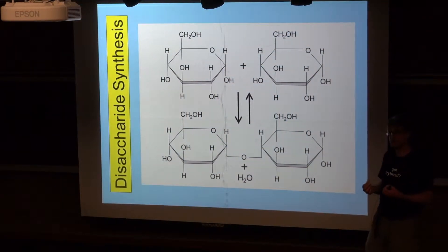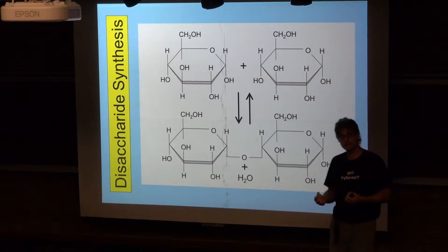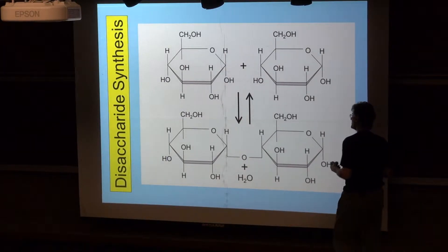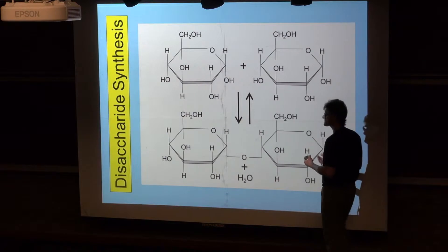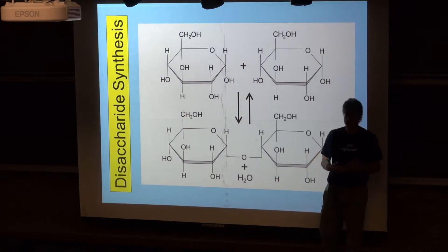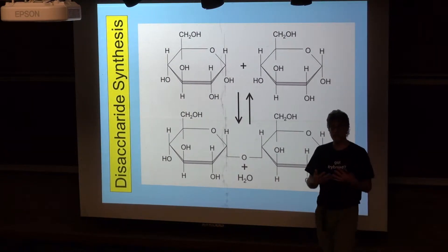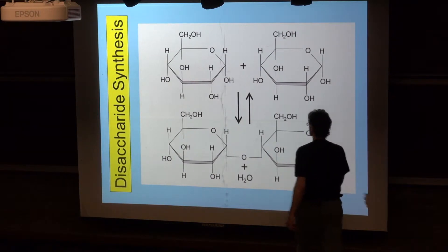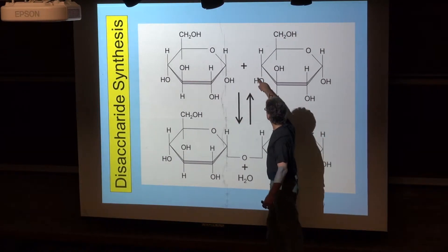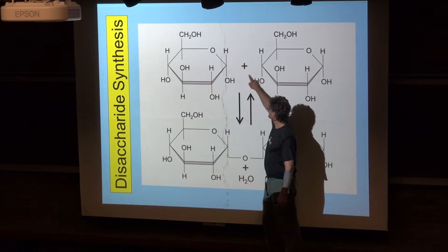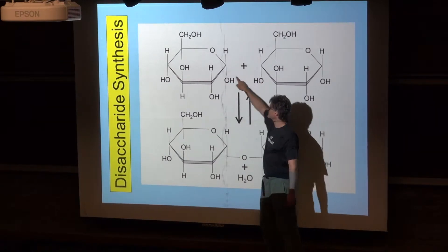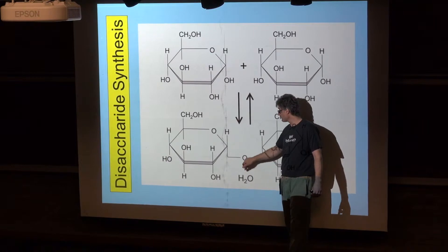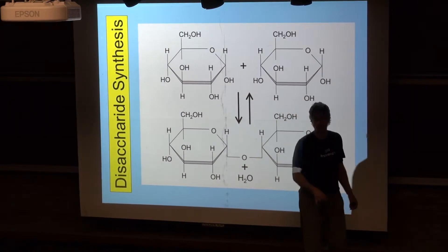Monosaccharides can be combined into disaccharides, and this is again a process of dehydration synthesis — a condensation reaction. You take a water molecule and pull it out, so there's this consistency here. That's the water molecule, H2O, that's being pulled out. You end up with H2O removed and a bond formed between the two sugars.